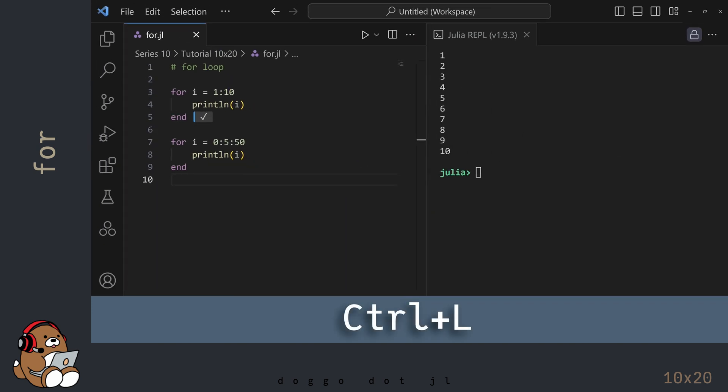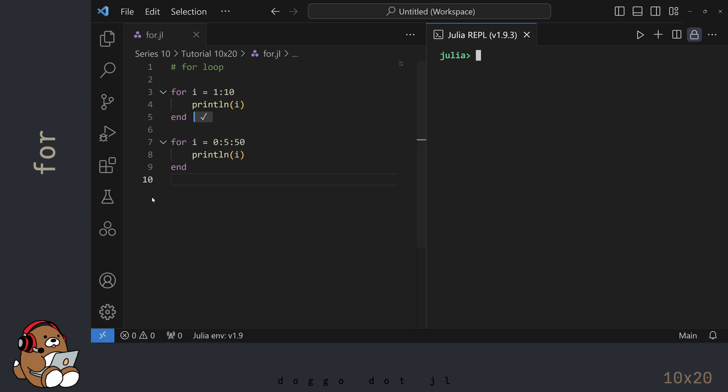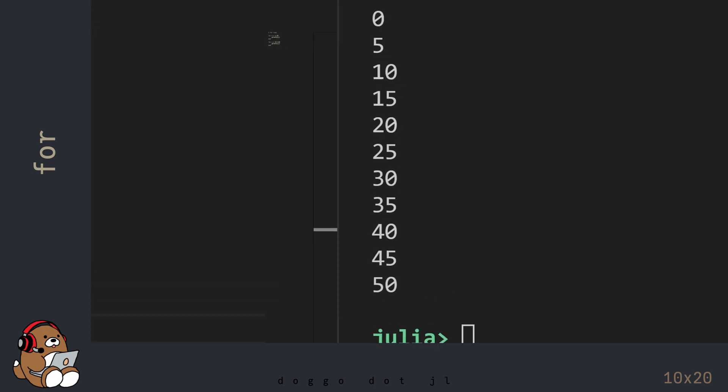This is optional, but before hitting Shift-Enter, I'm going to clear my REPL window by clicking on the REPL tab and then using CTRL-L. Using CTRL-L in the REPL just clears the display. It doesn't clear anything from memory. OK, now back in the editor, you can hit Shift-Enter. In the REPL, you'll see the integers 0 to 50 using a step size of positive 5.